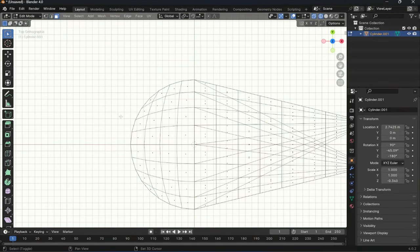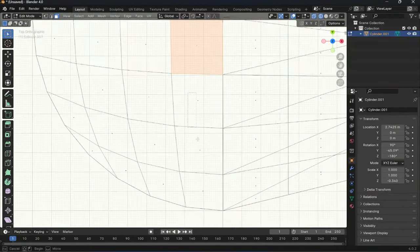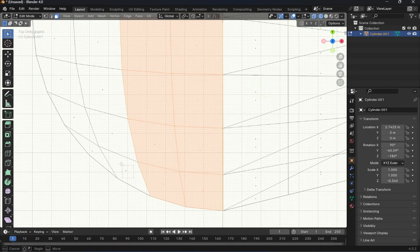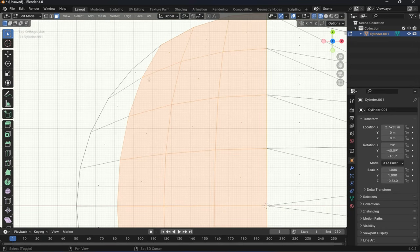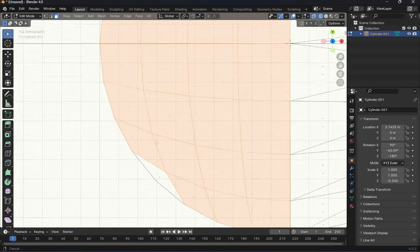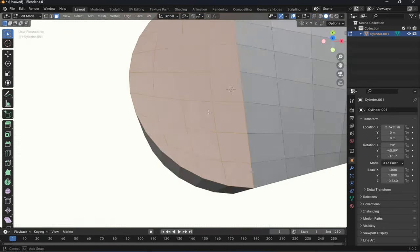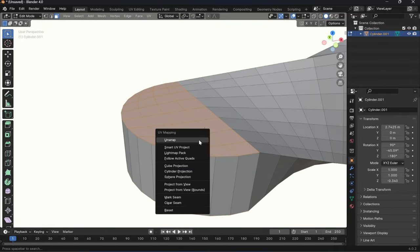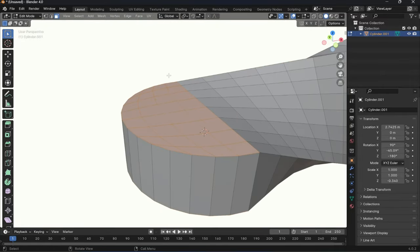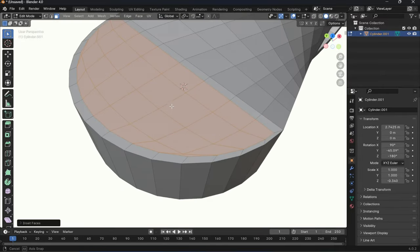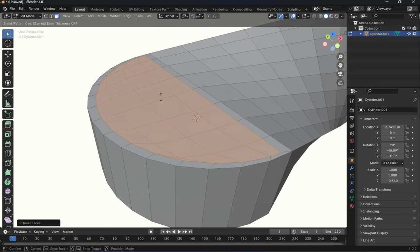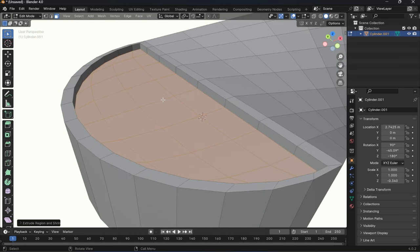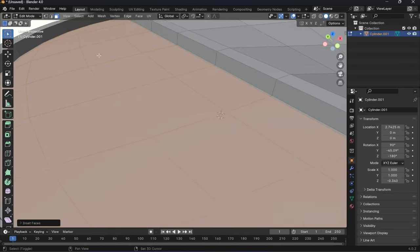So I started working on the second piece. I got the same selection here, selected them all manually. But this time I used a different technique where I extruded the faces along normals.